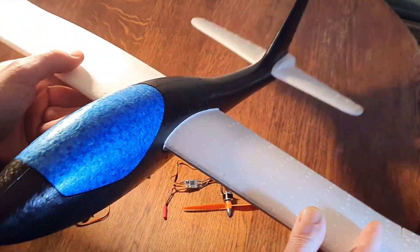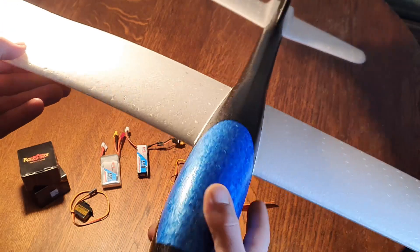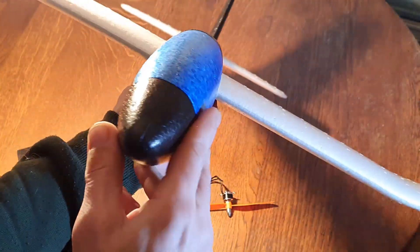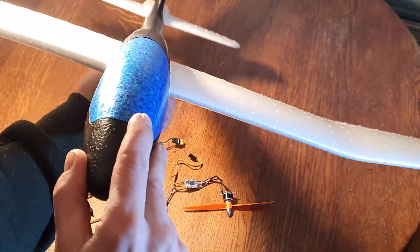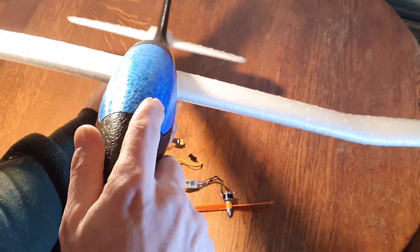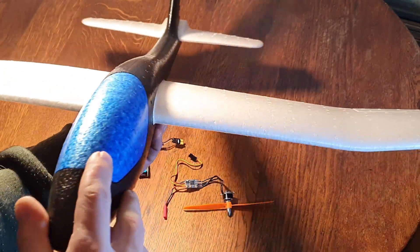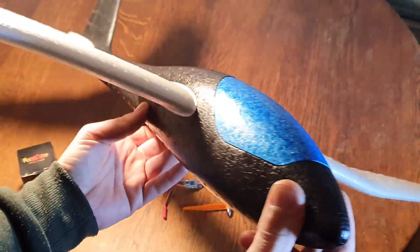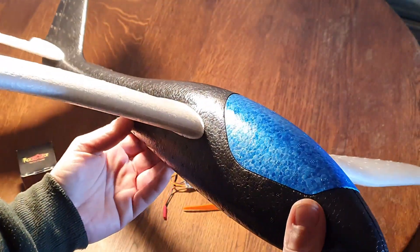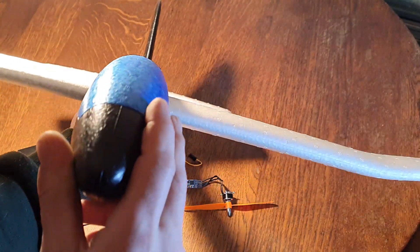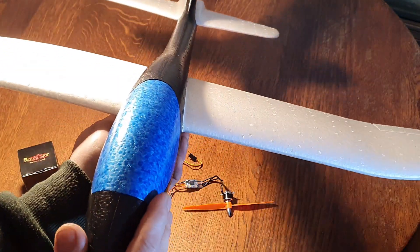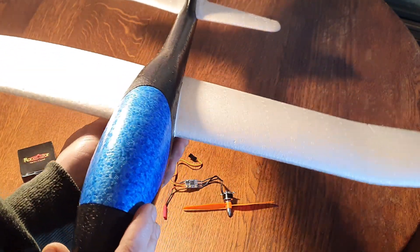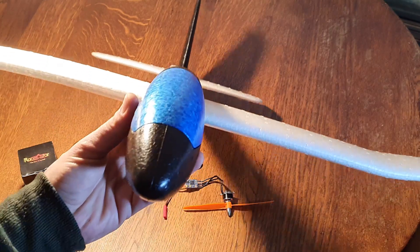But we found this at the Lidl - this is EPP foam, unbreakable foam. You can bounce it, break it, crash it a hundred times and it should be okay. Maybe it bends a little bit but it should be fine. And this time I want to make it super light, that was my idea.